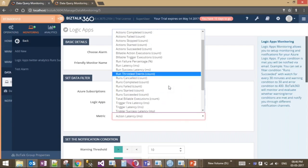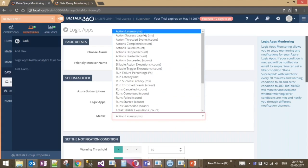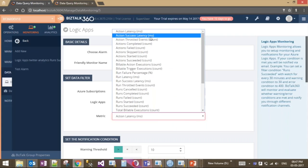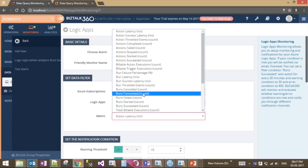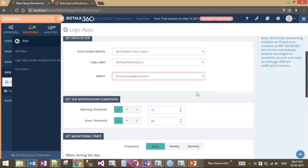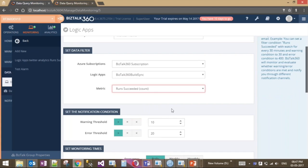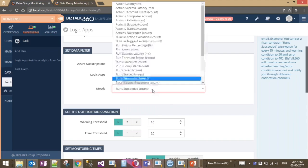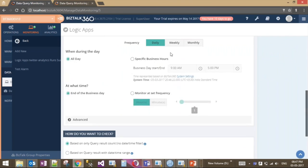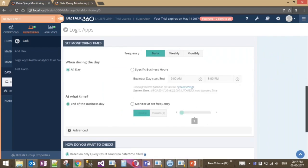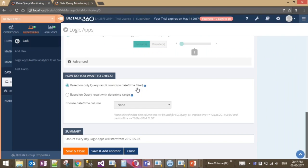In the data source section, subscriptions configured in BizTalk 360 for Azure are listed. Selecting a subscription shows the related Logic Apps in a dropdown. For each Logic App, you can monitor about 30 metrics. Metrics fall into two categories: time-based metrics like action latency, and count-based metrics. After selecting a metric such as 'run succeeded,' you configure the notification condition based on whether it's a count or latency metric, and then set the monitoring frequency: daily, weekly, or monthly.